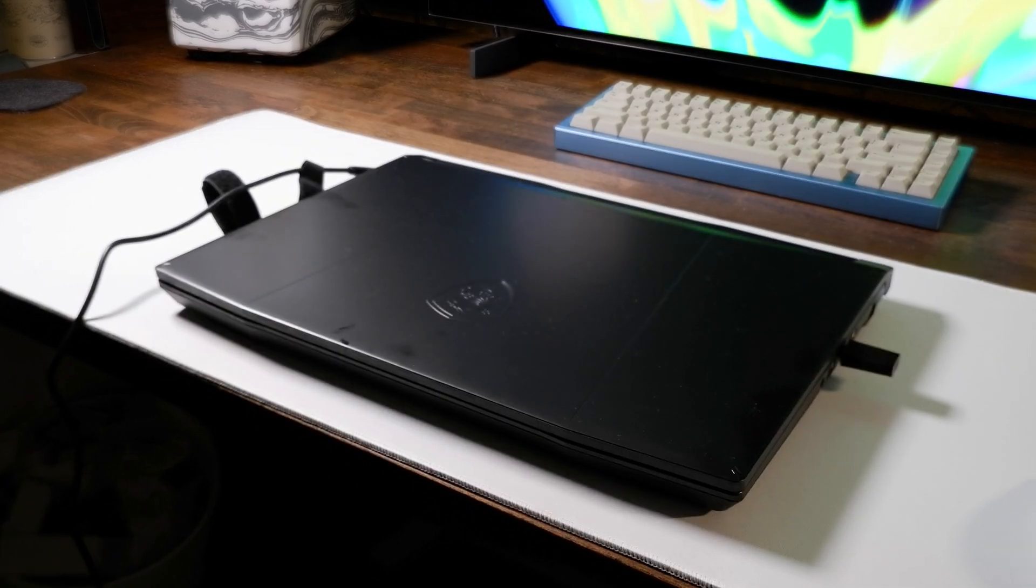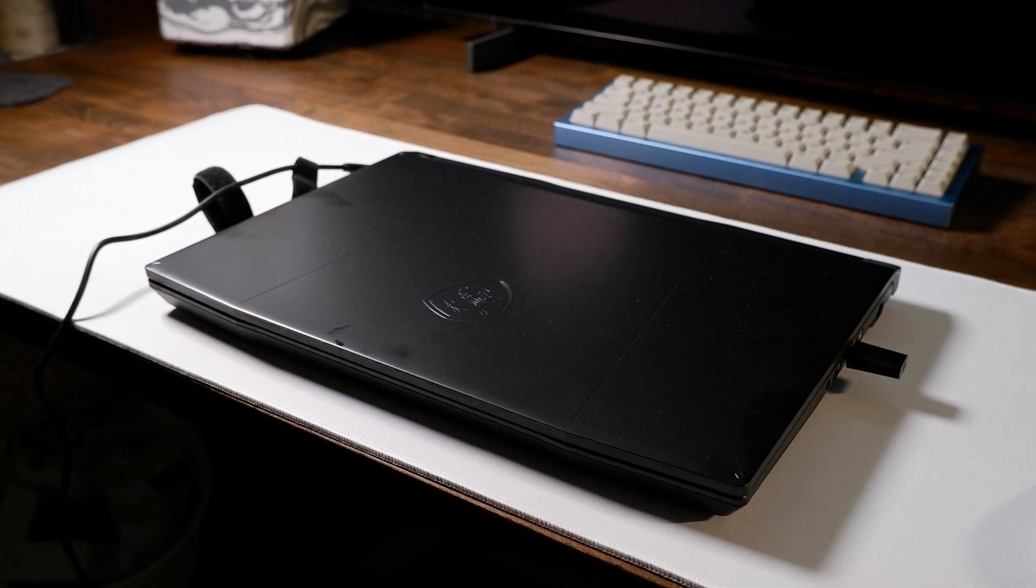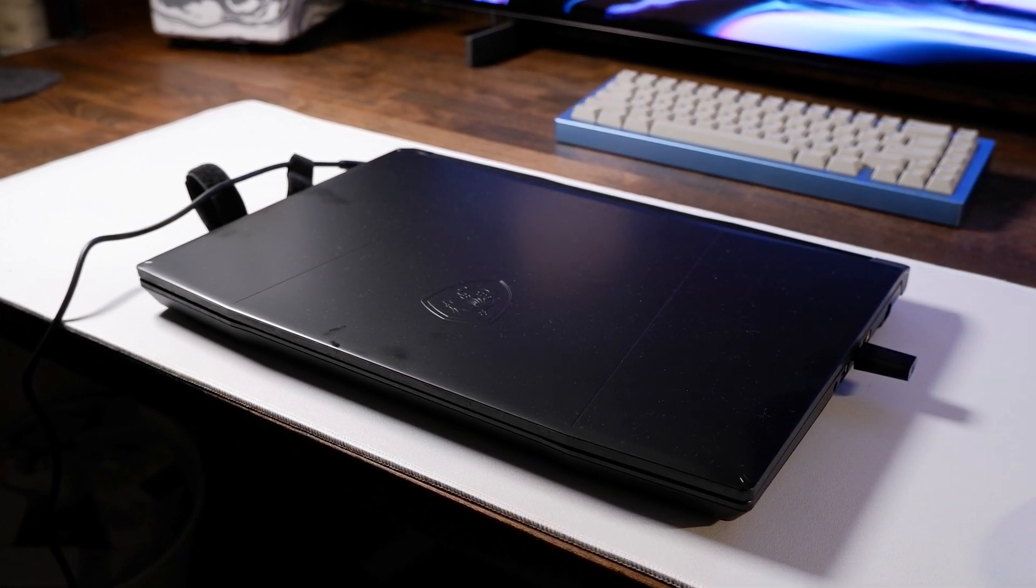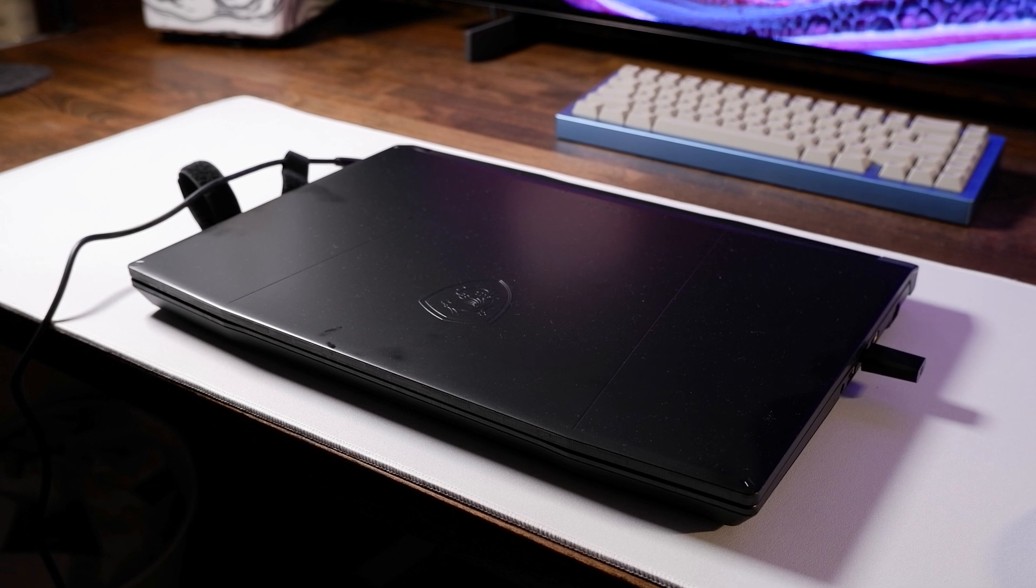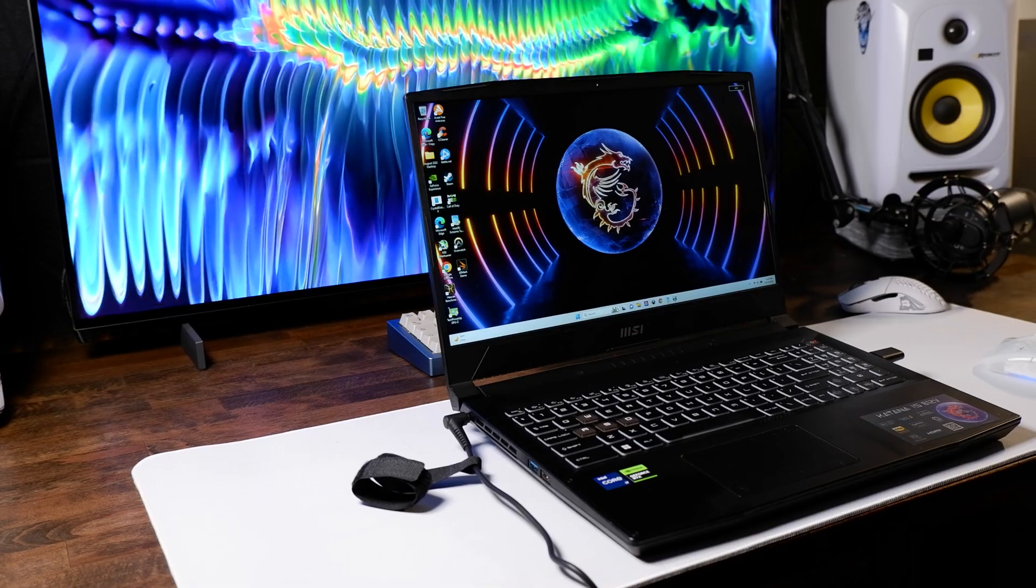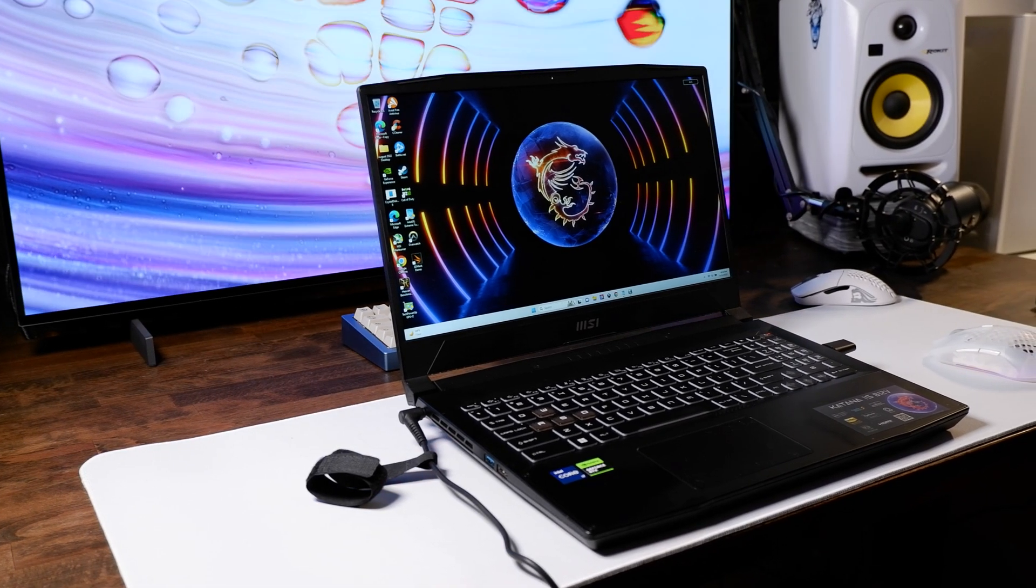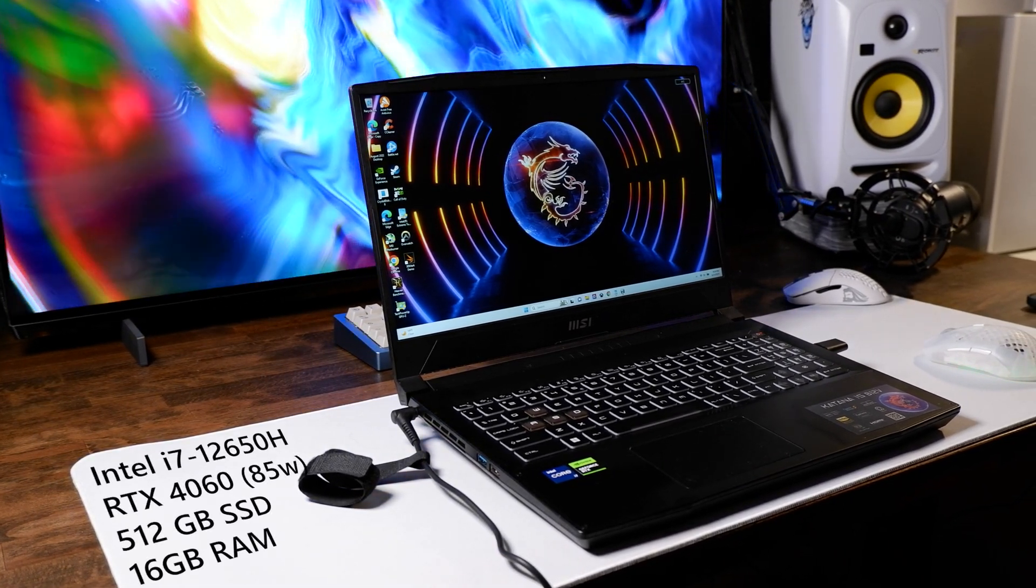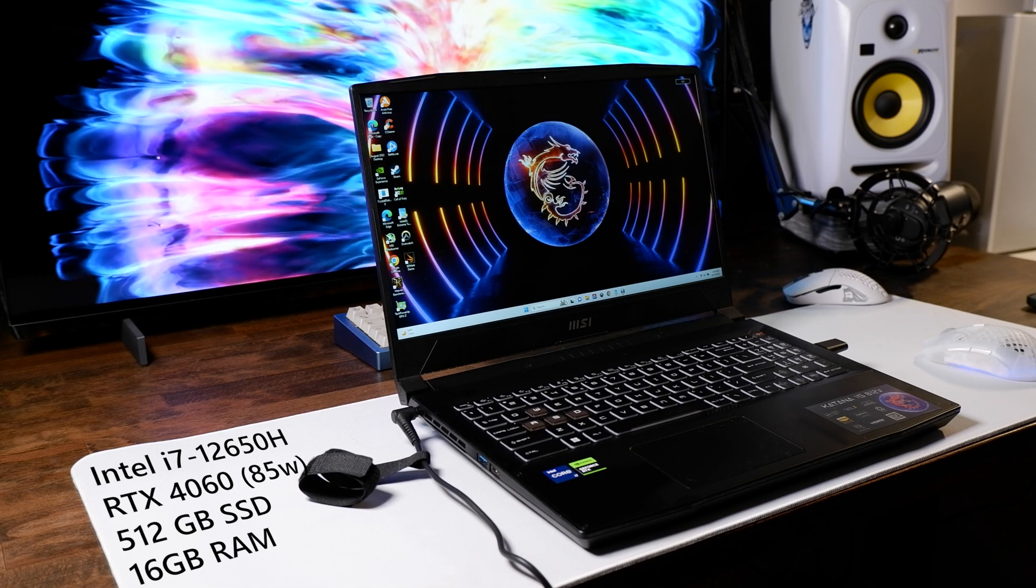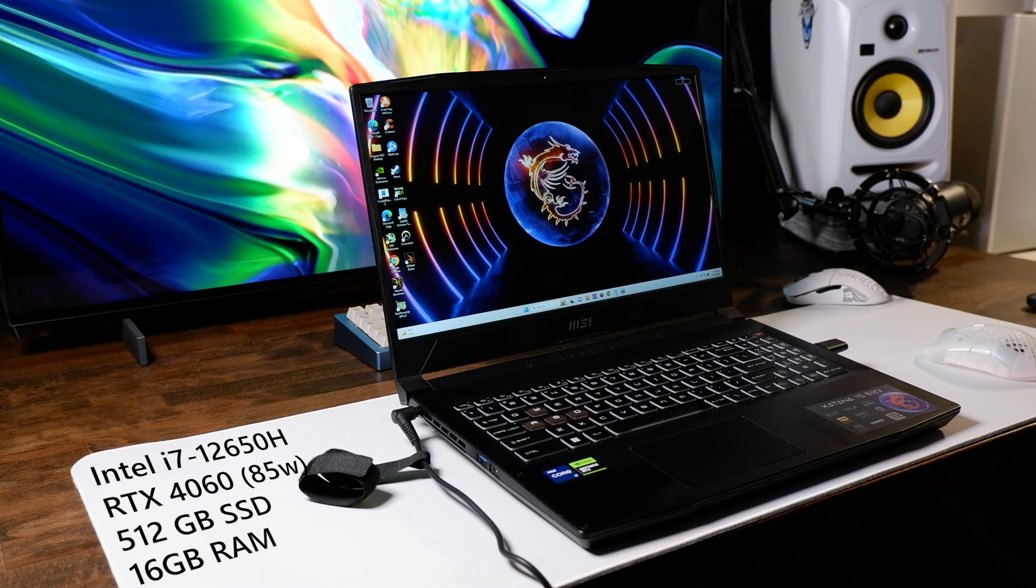So there are a few different series that MSI has named in laptops in the past. The Katana, the Alpha, Bravo, and Blade. They all have a similar design but the difference lies in their configurations. This configuration includes the Intel Core i7-12650H Intel processor, an RTX 4060 that goes up to 85 watts, 16 gigabytes of DDR5 RAM at 4800 megahertz, and a 512 gigabyte SSD.